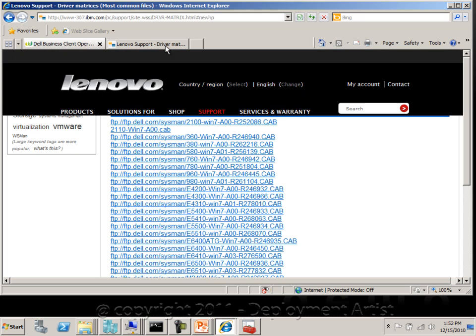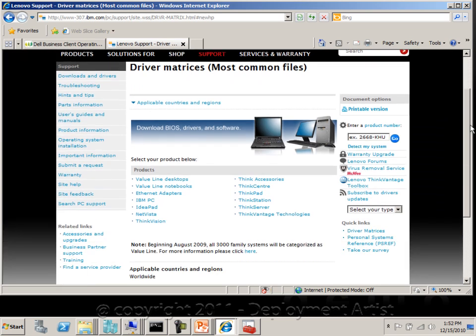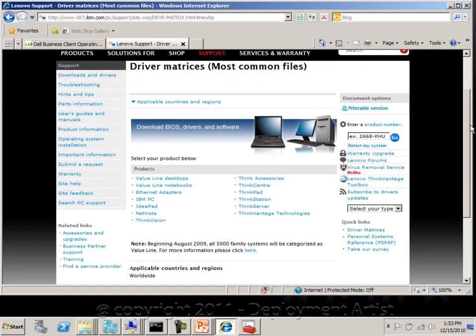Other vendors like Lenovo provide different search engines on their websites to allow you to quickly locate a driver for a given model or a product number, for example.